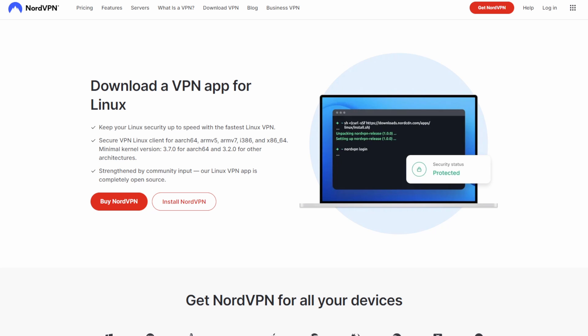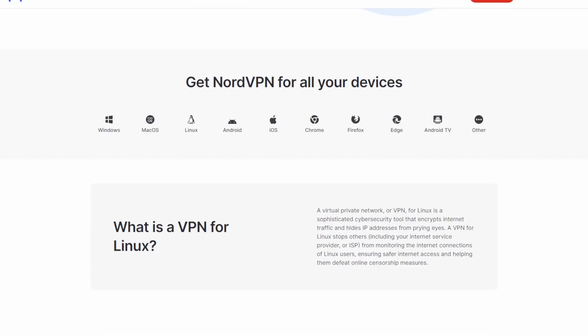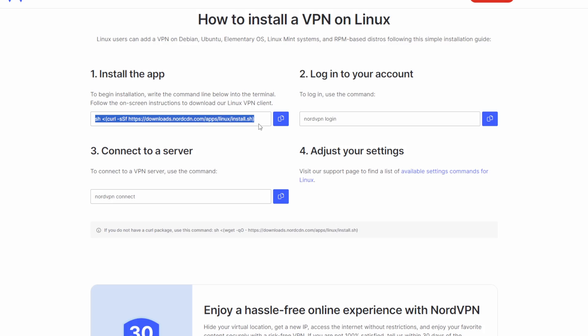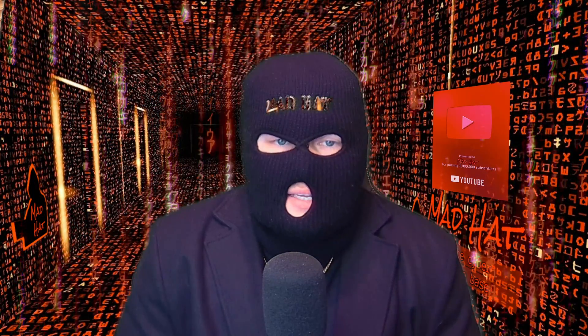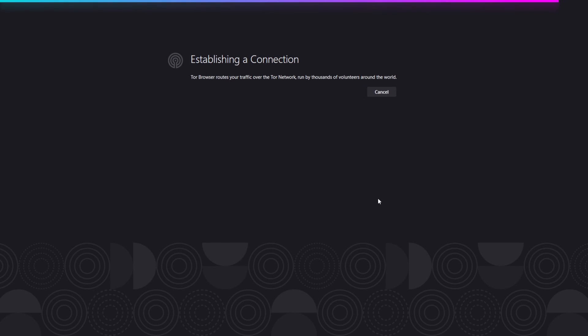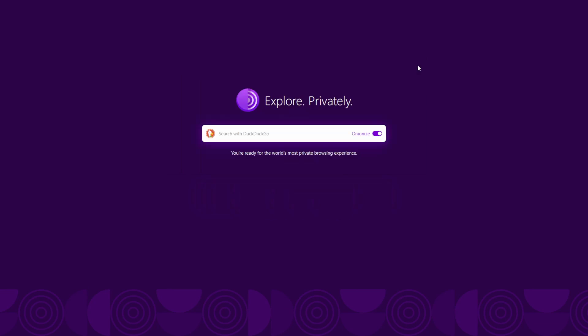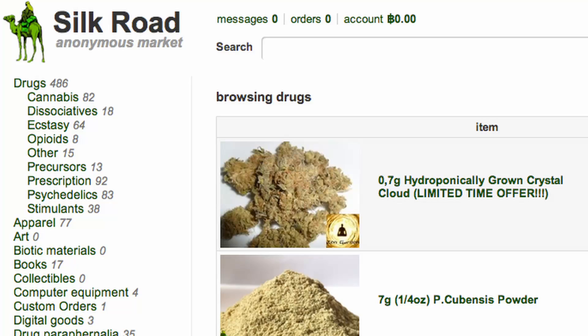Head on down to NordVPN — you should have already clicked the link and snagged yourself a subscription. We want the Linux version because Raspberry Pi OS is based on Linux. Run the command shown here, log in, and connect. Now we're ready to go onto any dark website we want to access. You can visit websites like Silk Road — you can, but should not. I would not recommend this because you'll immediately be put on a government watch list for simply visiting the site. I'm serious, no cap. Don't do this.